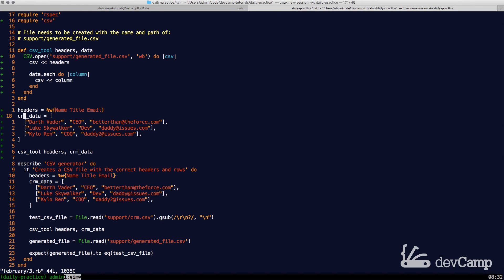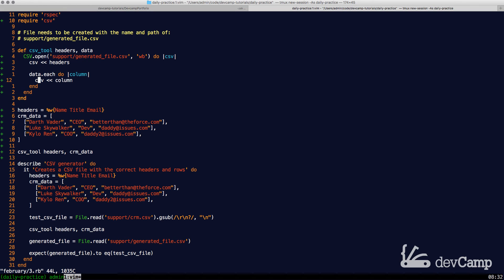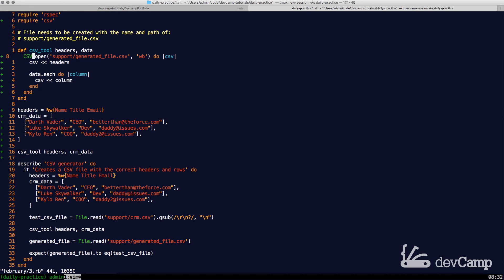Now the one thing that I want to reiterate is this does not take in the array of arrays and just doesn't know what to do with it. All we're doing is we're iterating over that collection and then inside of this each block, we're passing in a single array and that is what the CSV library is expecting.